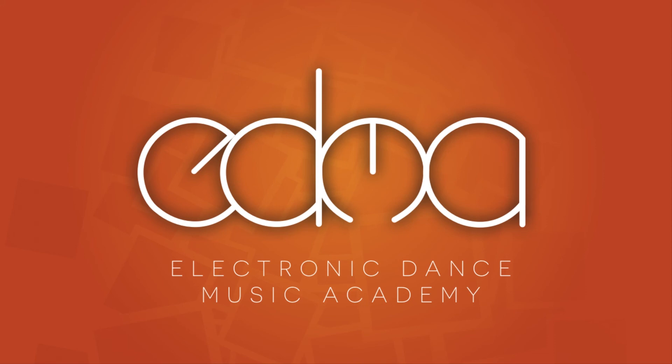That's all for now. To learn more about Ableton devices and for more video tutorials, check out edmacademy.net.